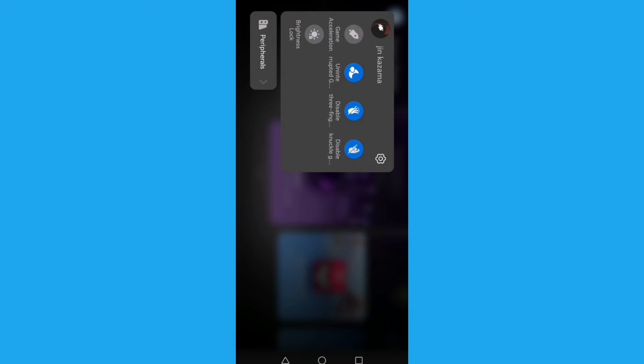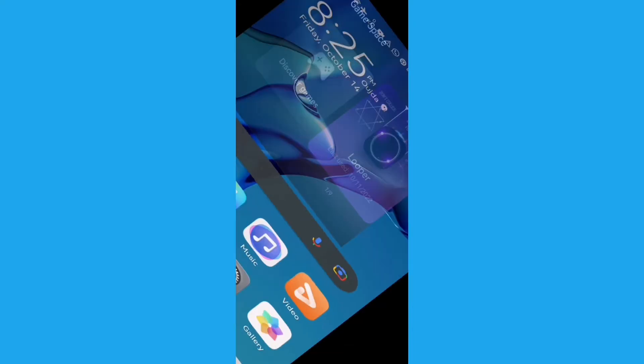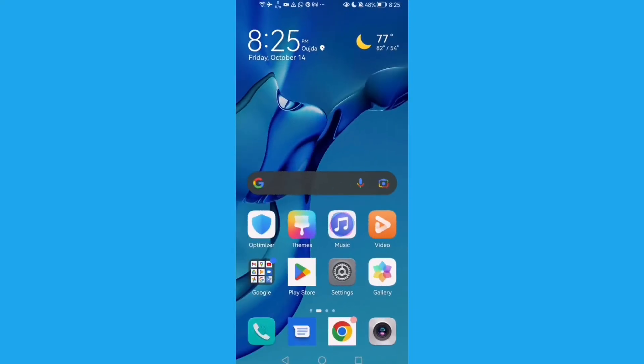Disable it, then just go back. That's how to disable game space on Android phone.